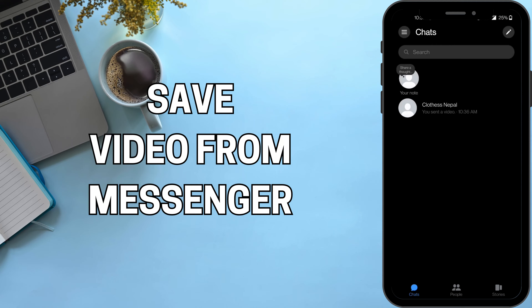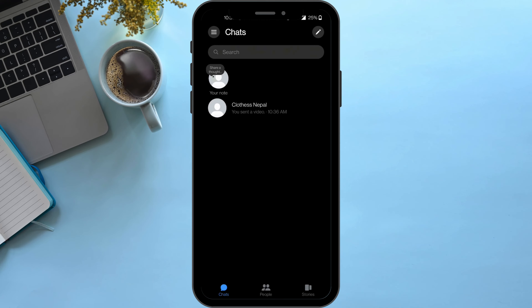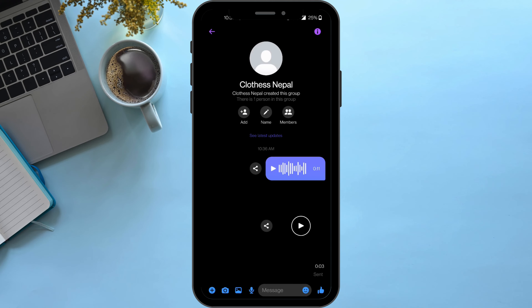Hi everyone, welcome back to the channel. Today I'll be showing you how to save a video from Messenger. First, open Messenger and log into your account, then click on the person from whose chat you want to save the video.